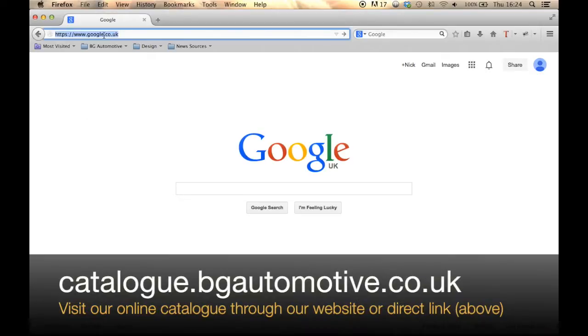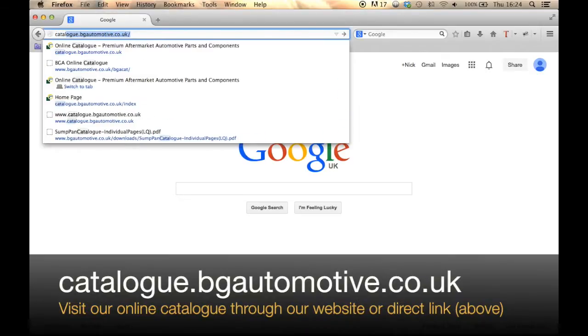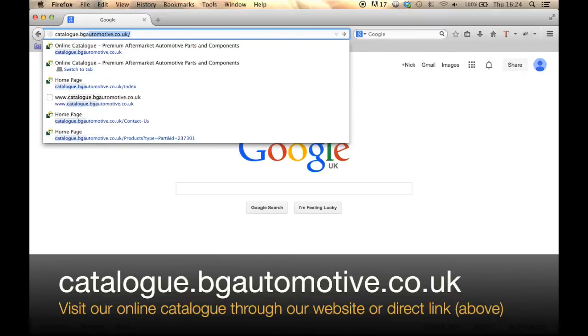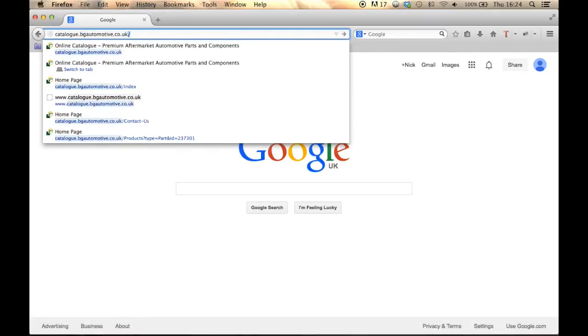Welcome to the tutorial of the BGA online catalogue. You can visit the online catalogue via our website or directly at catalogue.bgautomotive.co.uk.